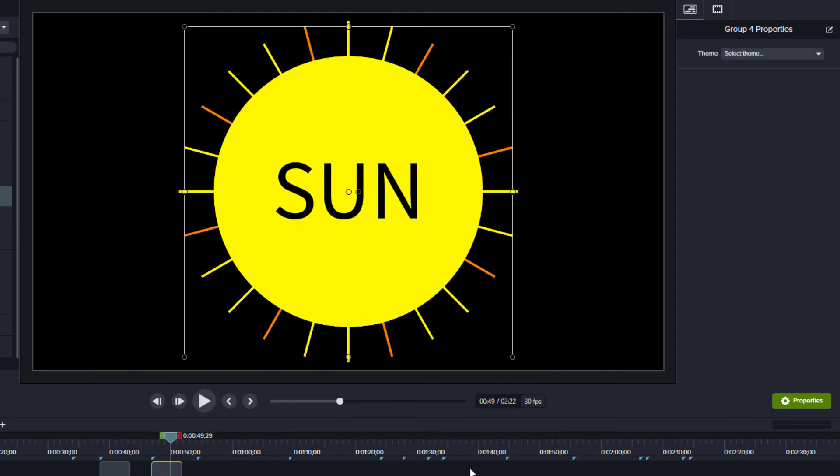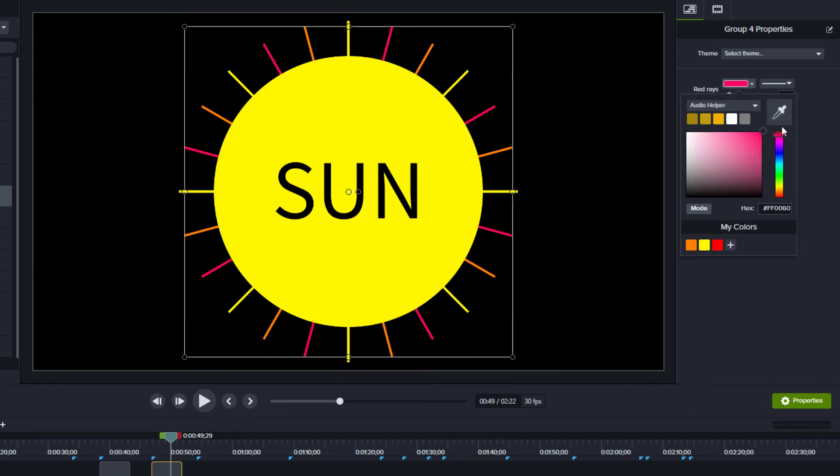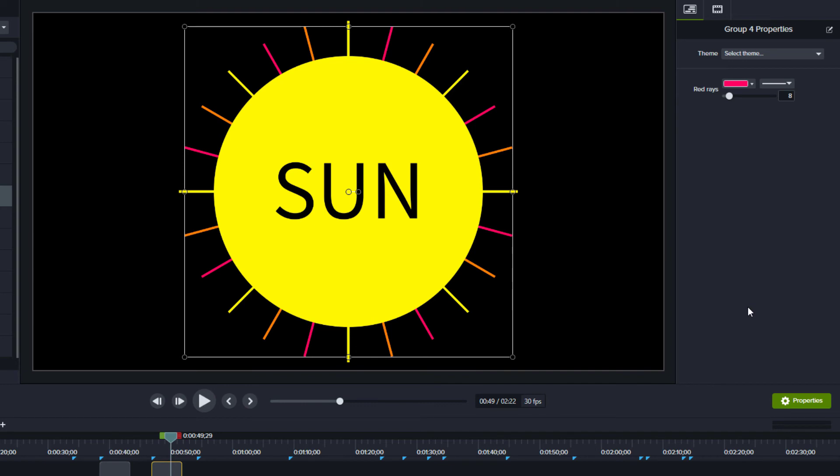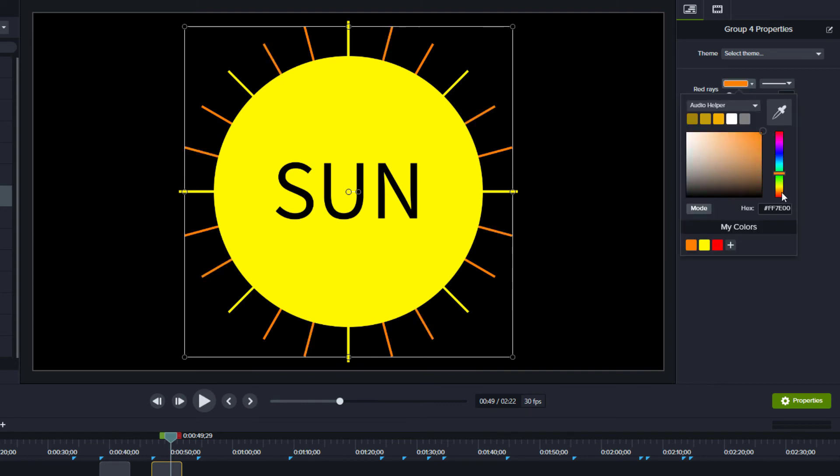Now when you return to the Quick Properties tab, you'll see a customized view. Change the color or font and see how it applies the changes to multiple elements.